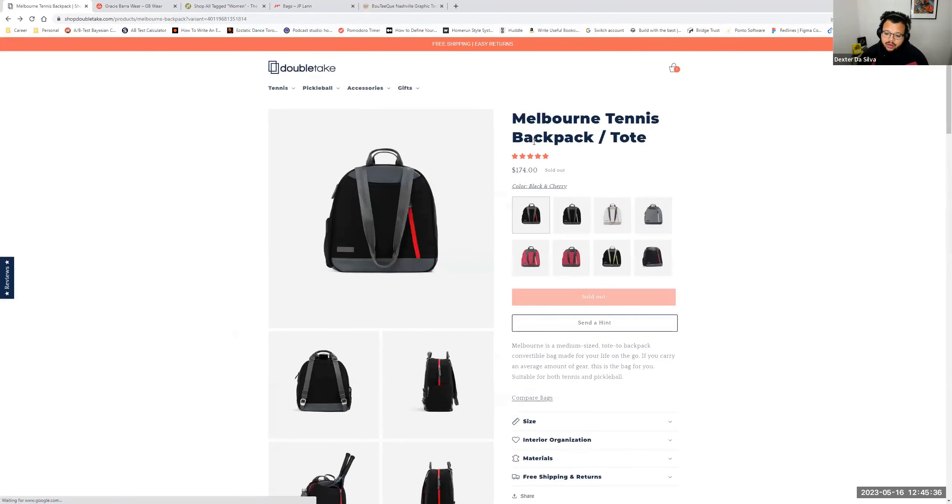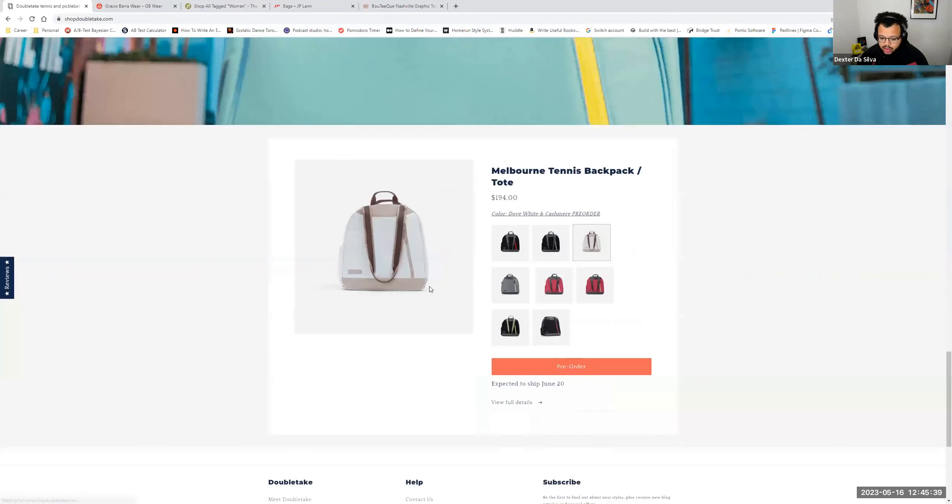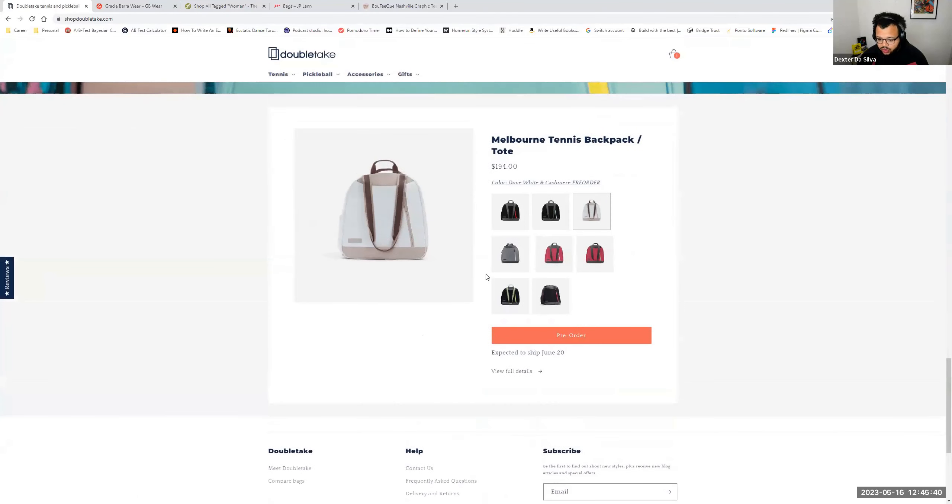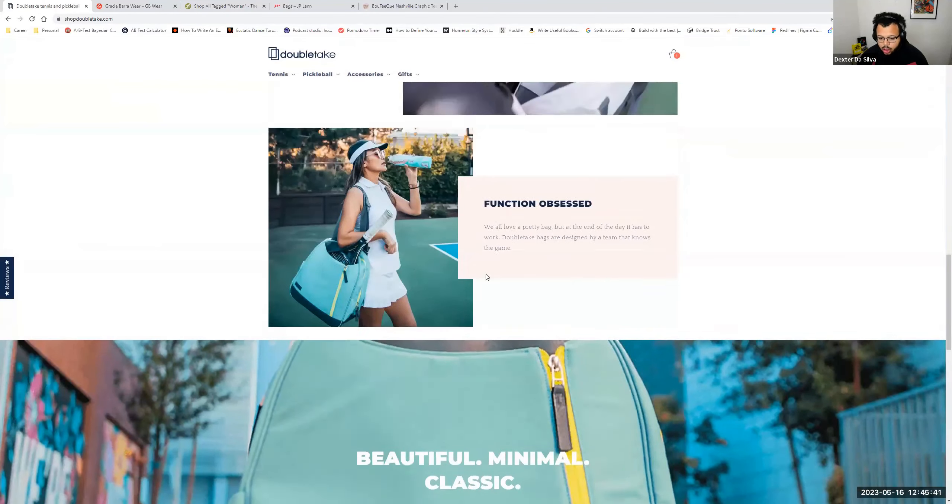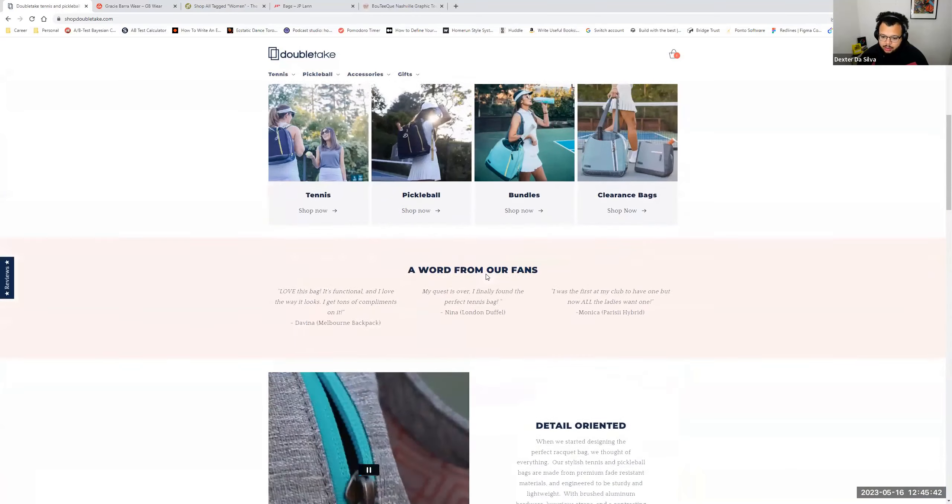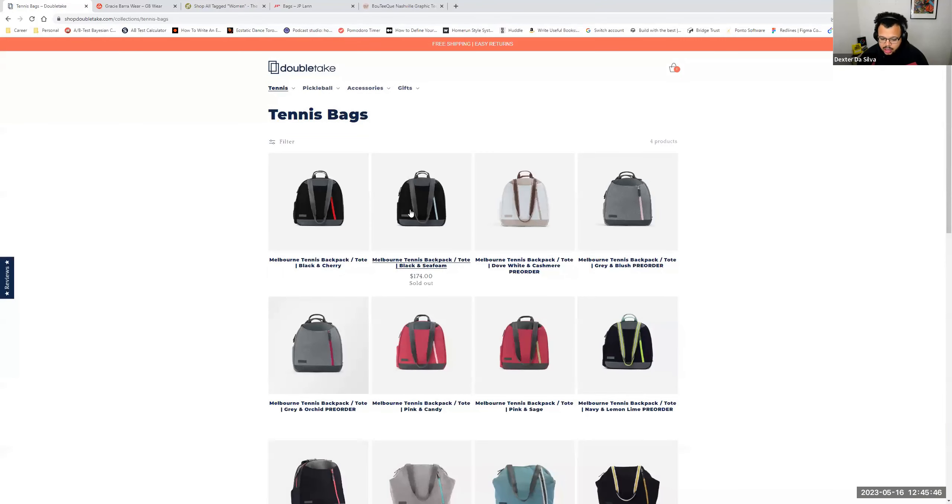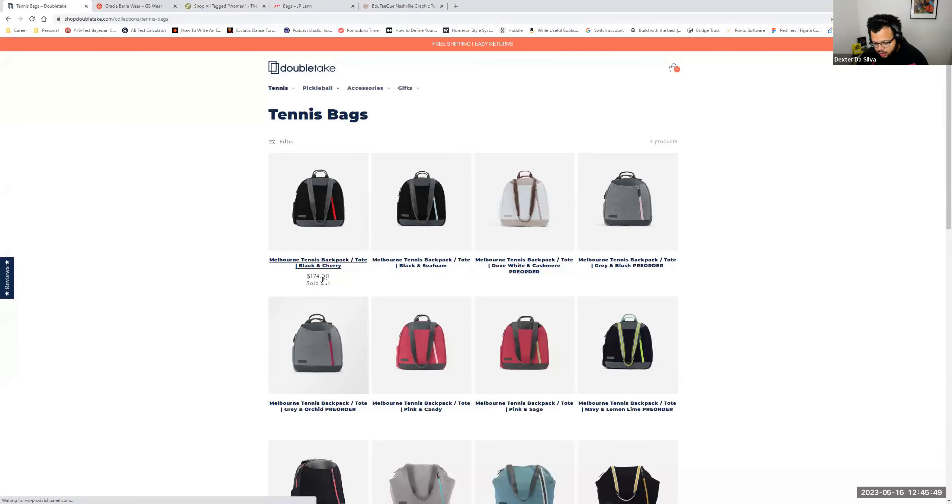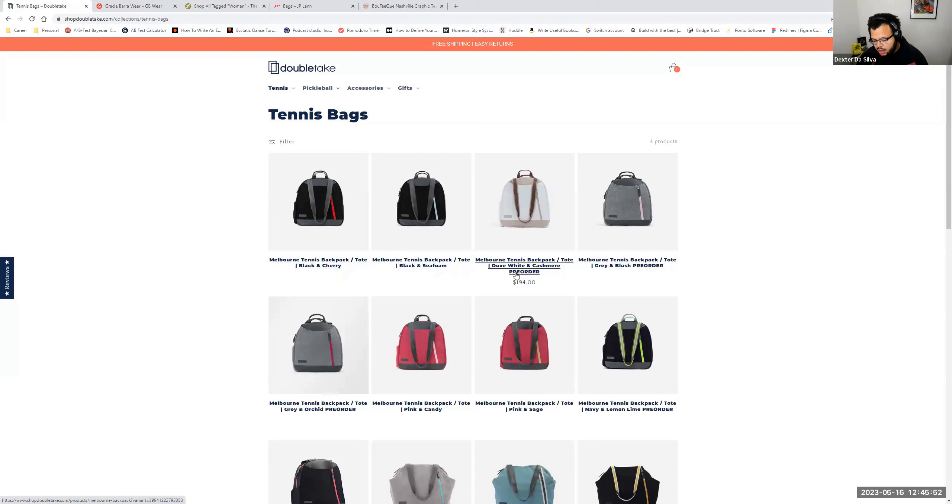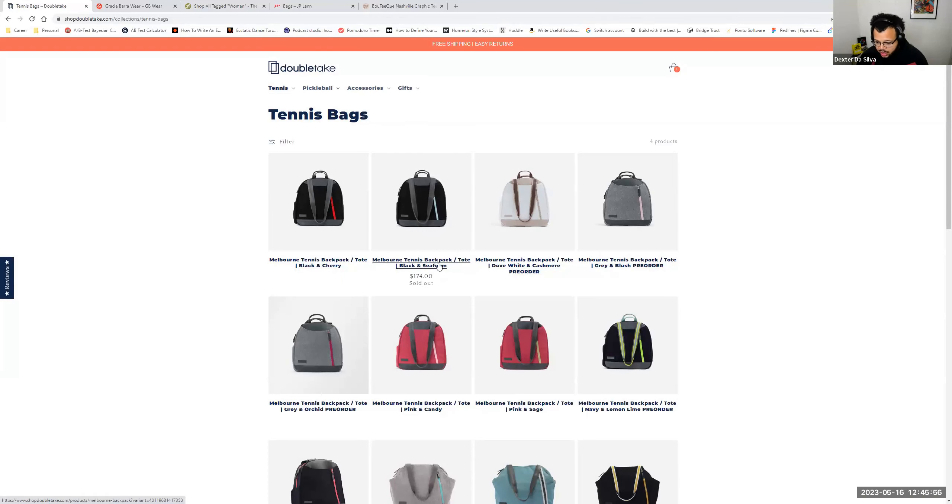So if I were to summarize a couple of things that you can do, is A/B test moving this product all the way up. Then on your category page, I would A/B test having the price visible and showing the pre-order or sold out as labels.